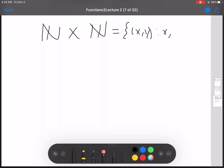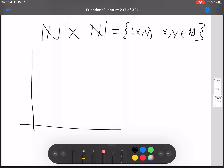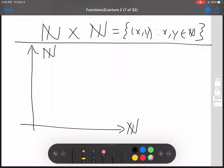N cross N is the set of ordered pairs (x, y) such that x and y are natural numbers. And there's a nice visual representation of this — I'll draw that here. N cross N is the set of ordered pairs x and y, where x and y are both natural numbers.